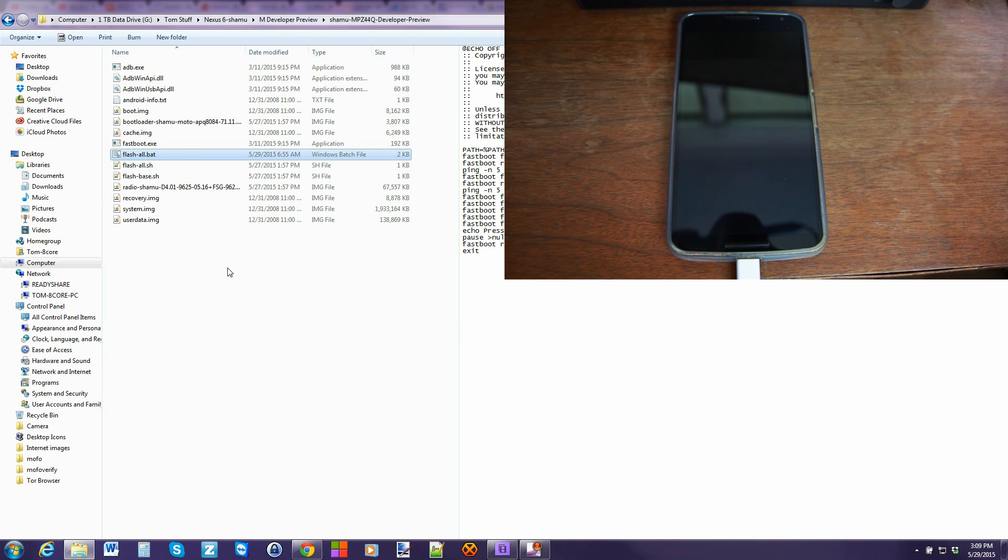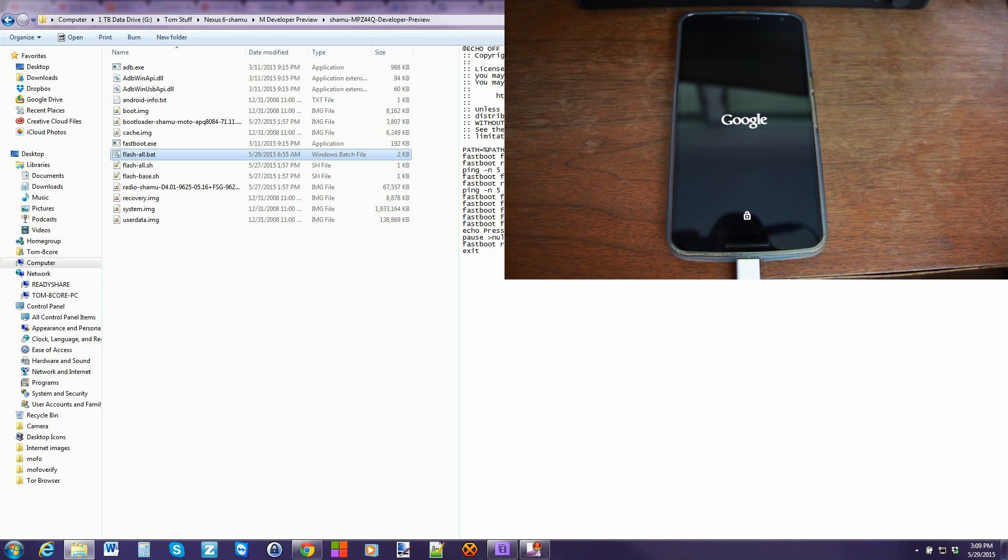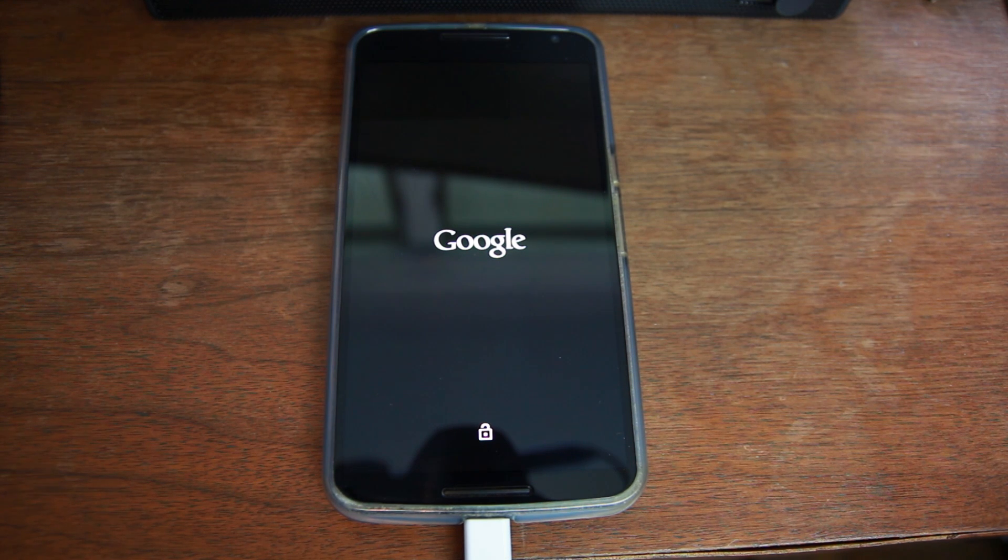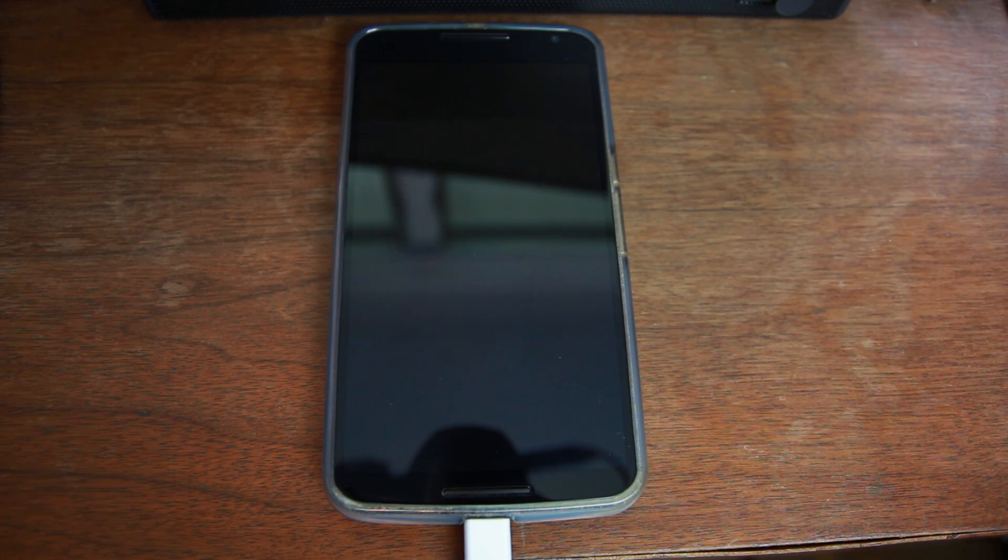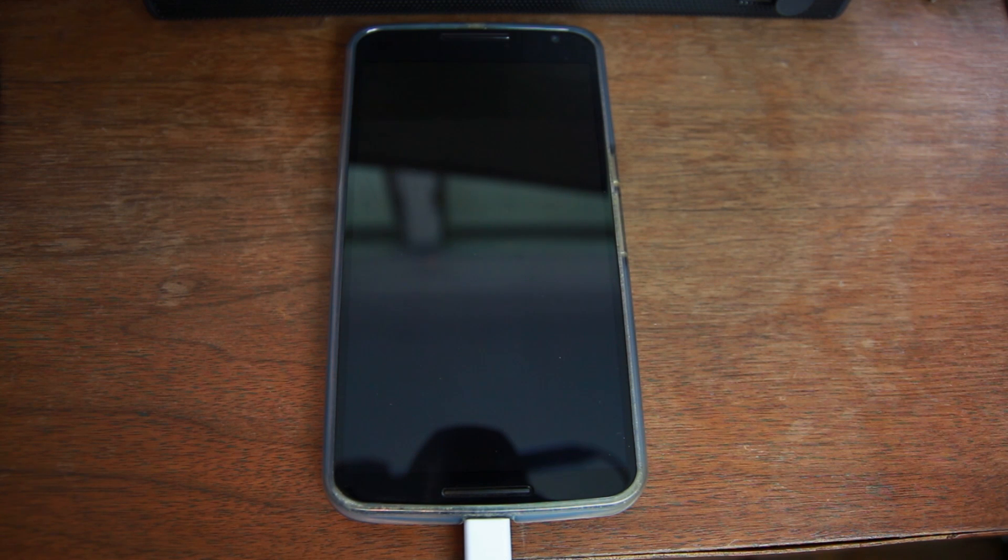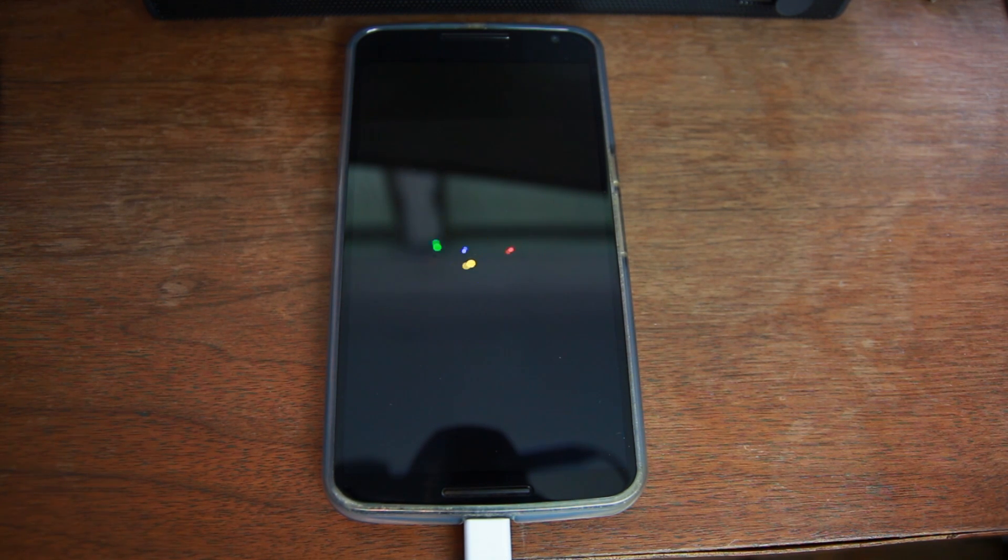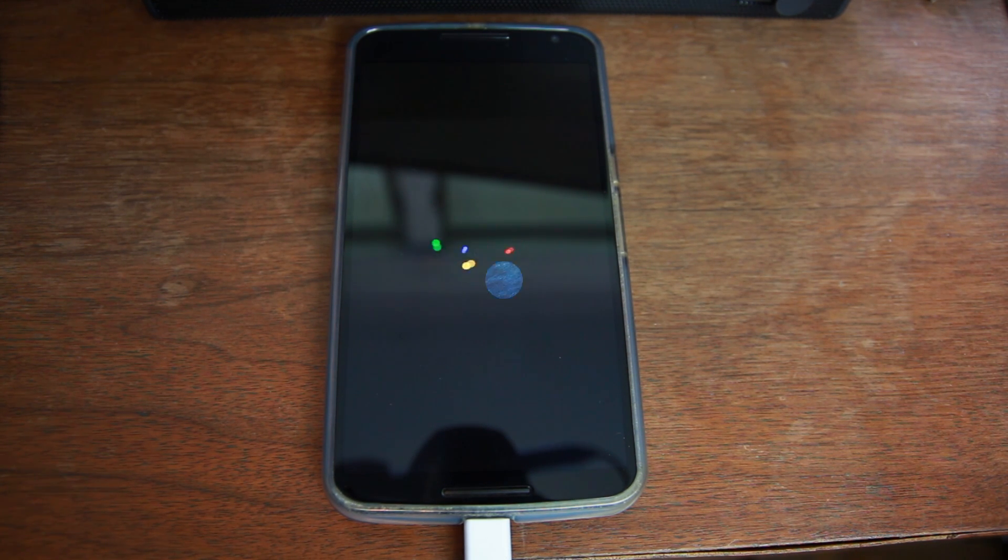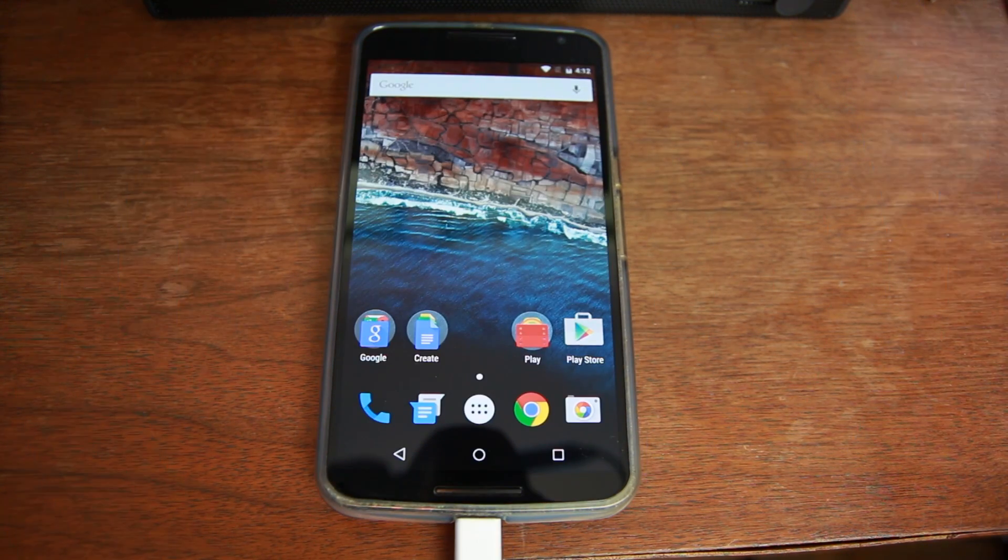And our Nexus 6 is going to reboot, we are done on the computer, very simple. So I'm going to let this thing reboot and then I'll just show you we're going to be running Android M developer preview on the Nexus 6, pretty cool.